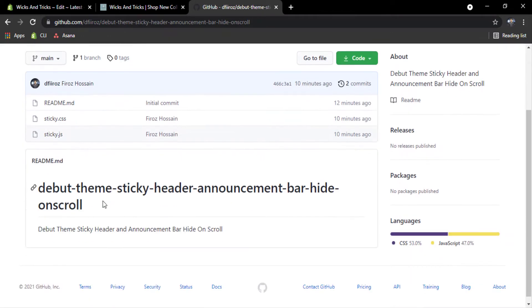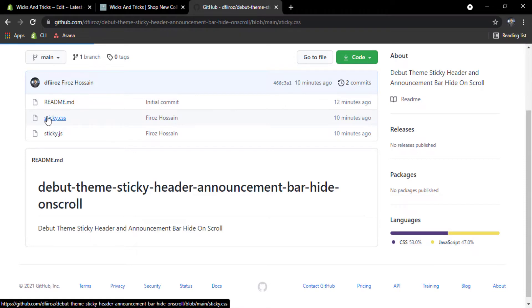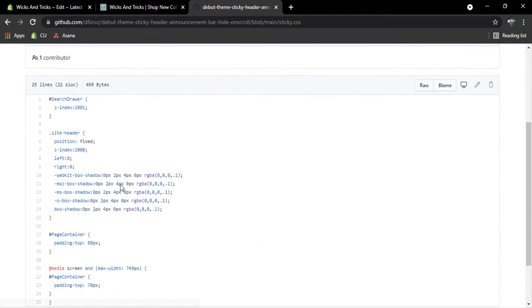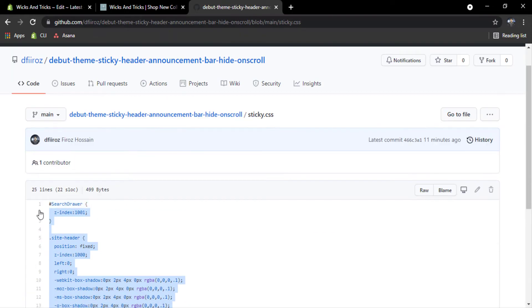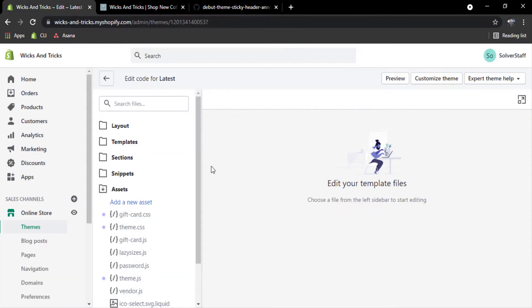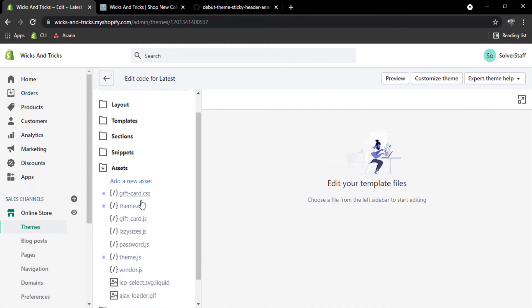Now I will click on sticky.css and I will copy all the code. Ctrl plus C. Now I will back again and now I will click on asset and I will click on theme.css.